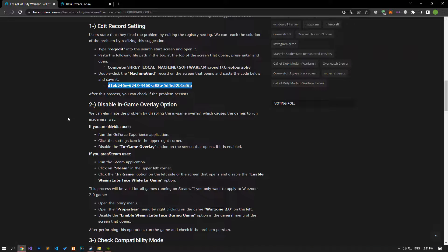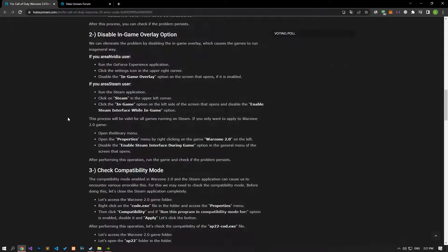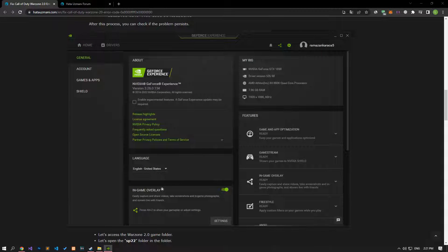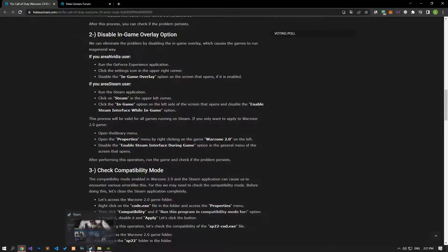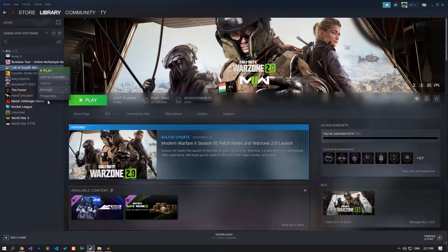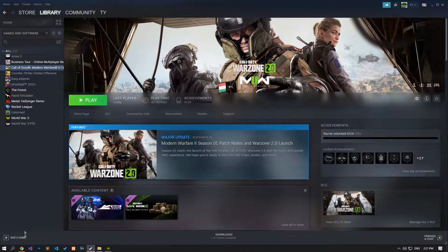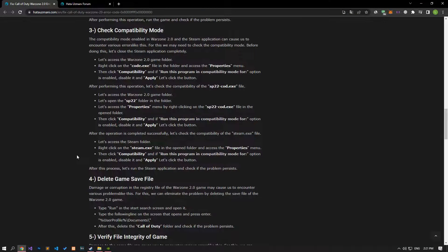We can eliminate the problem by disabling the in-game overlay, which causes games to run issues in a general sense. If you have an NVIDIA video card, run the GeForce Experience application and access the settings menu. Disable the in-game overlay option in the settings menu and check if the issue persists. If you are running the game on Steam, access the library menu, right-click on the Warzone 2.0 game and open the properties menu. Disable the 'Enable the Steam overlay while in-game' option and check if the problem persists.